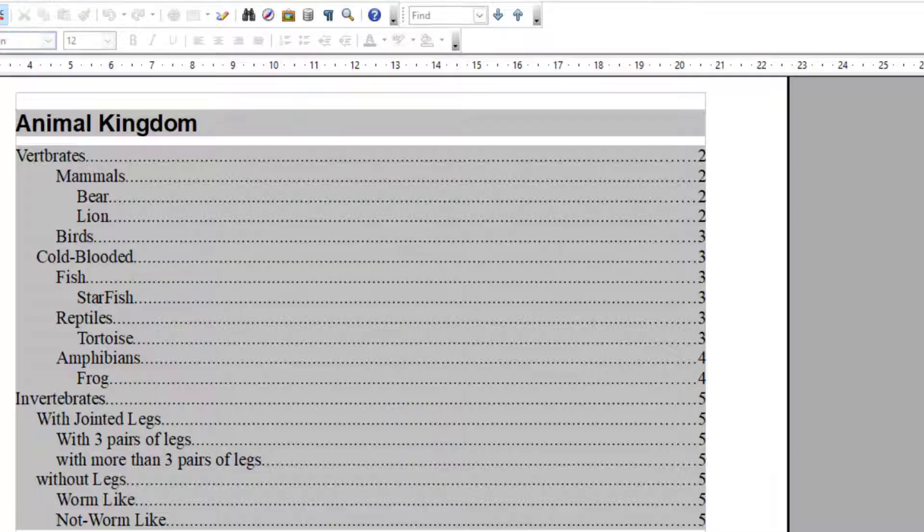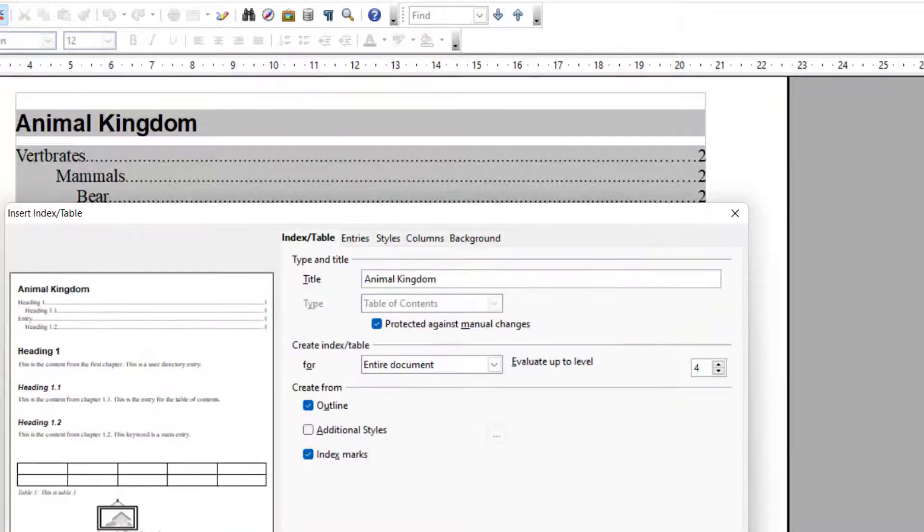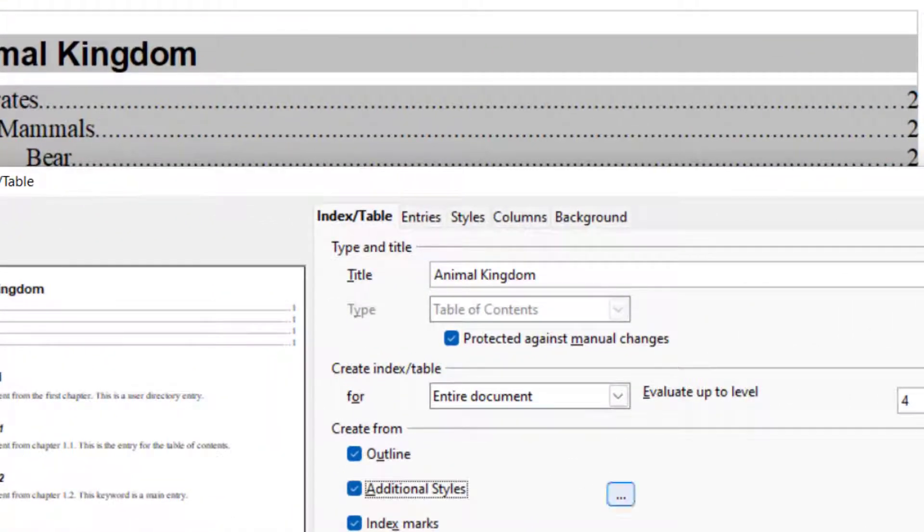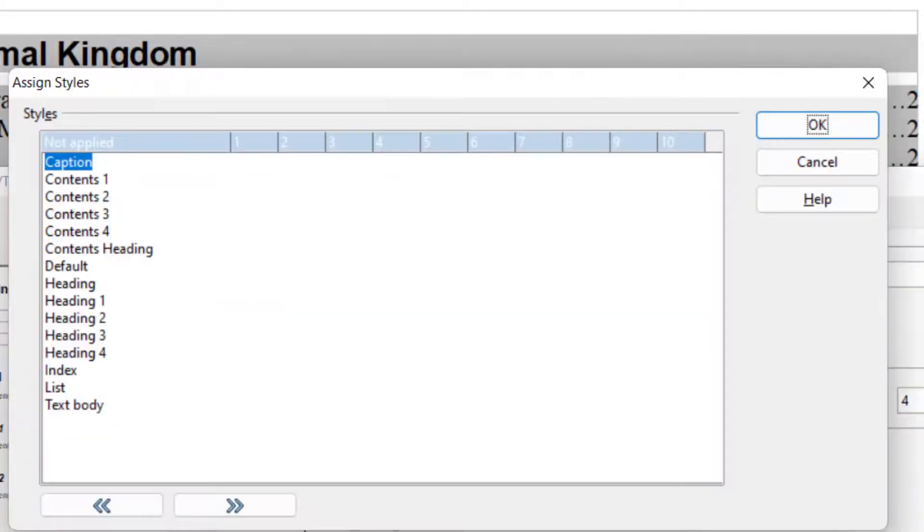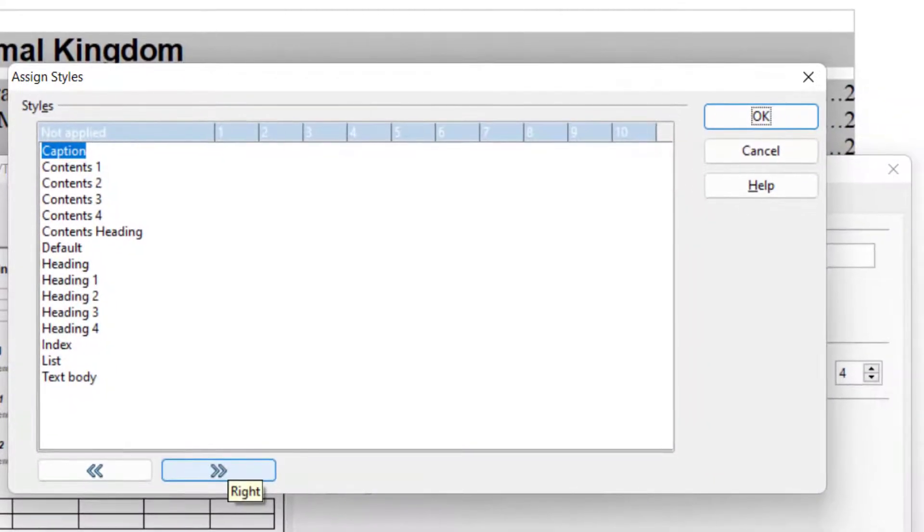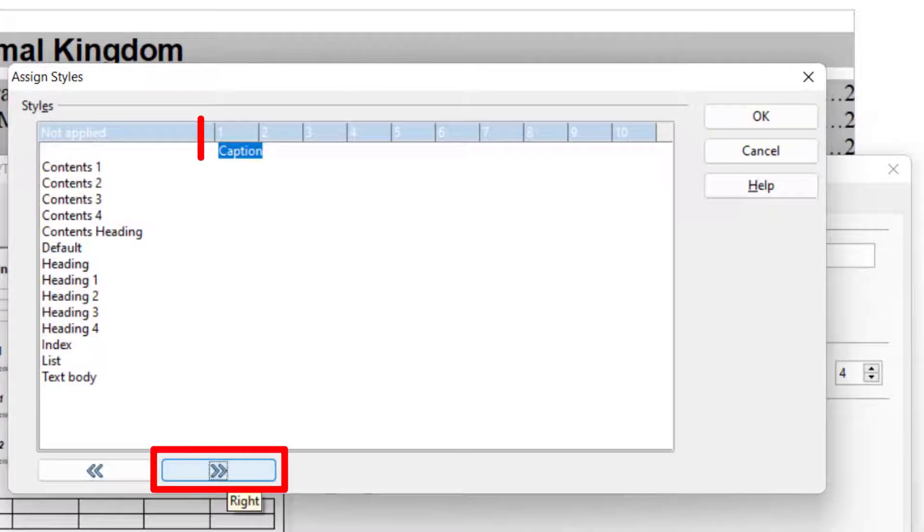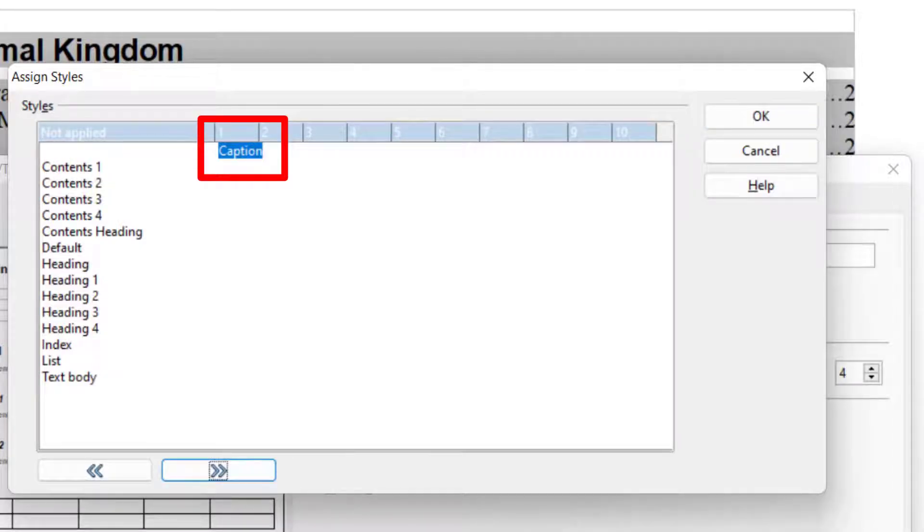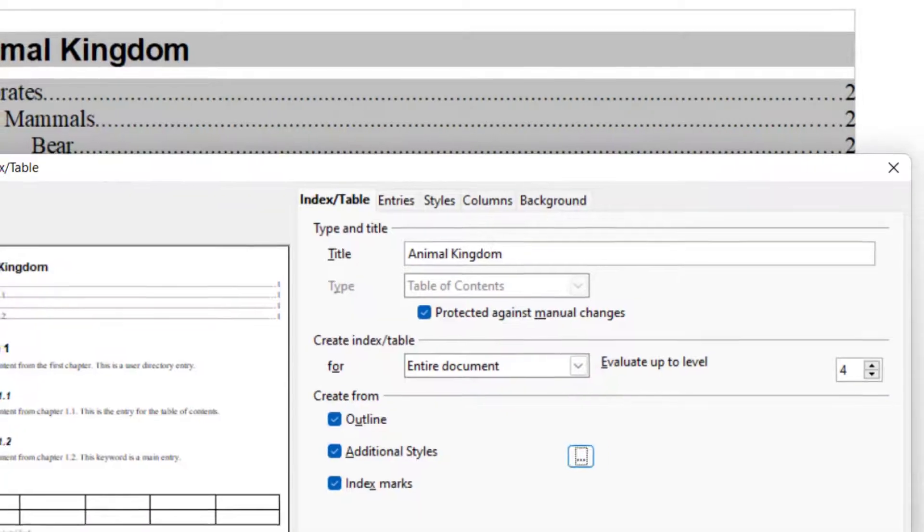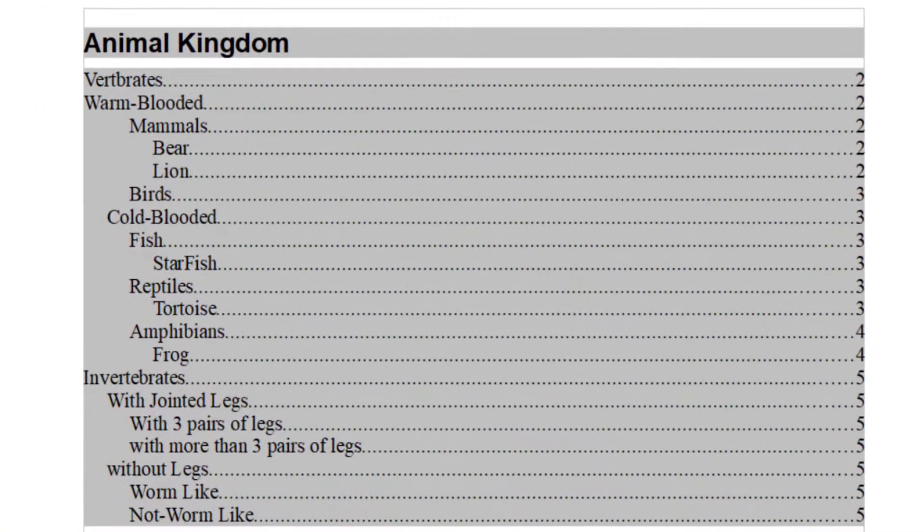So I go to Edit Index and I choose Additional Styles and then I select these three dots. It will open up this dialog box. And now I wanted to include this caption. So I just click on this right. Now this will come in the Level 1 now. I click OK and OK.